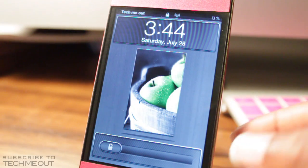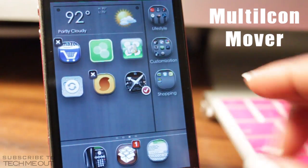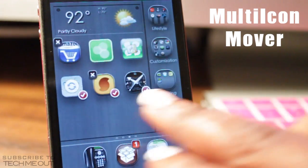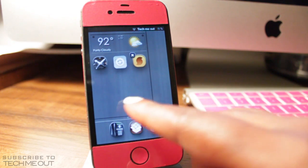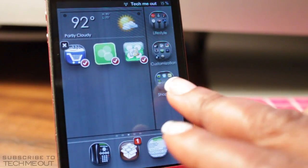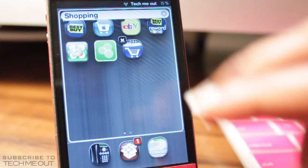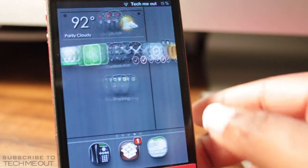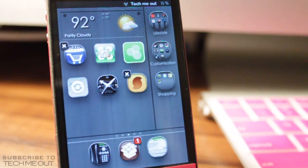Next we have Multi-icon Mover. This is a must-have tweak for me because I'm always changing themes and layouts. It allows you to move multiple icons at once. You put your icons in wiggle mode, select them, and when you hit the home button they all move to the new home screen you want. You can even move them into folders by pressing the home button after selecting them. The only downside is that it does not move folders, only icons.